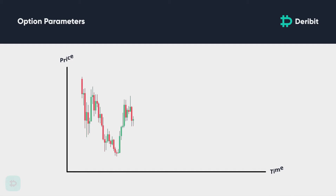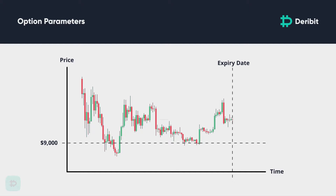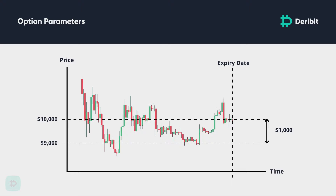All options in Deribit are European style, which means they are only exercised at expiry. However, this does not stop traders being able to buy and sell the option before expiry. They are also cash settled, which means when they are exercised, it is only the profits that are paid. For example, if a Bitcoin call option with a strike price of $9,000 expires with a Bitcoin price at $10,000, then $1,000 would be paid from the seller to the buyer. On Deribit, this $1,000 is paid in Bitcoin, so this would be 0.1 BTC, or $1,000 divided by $10,000.